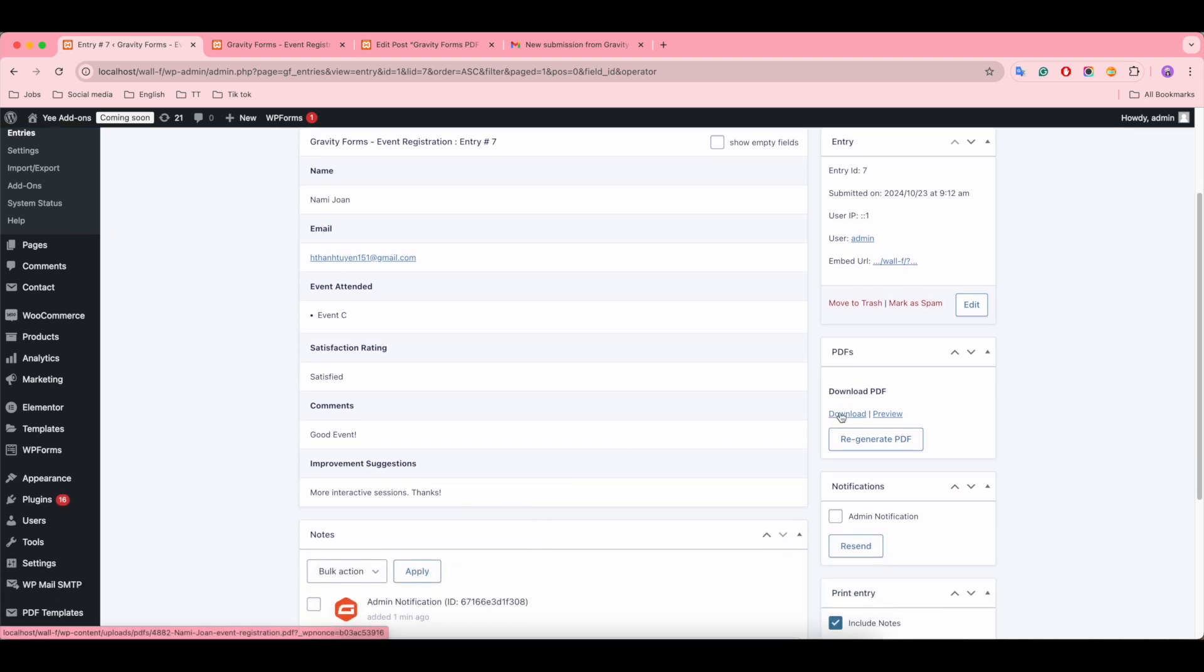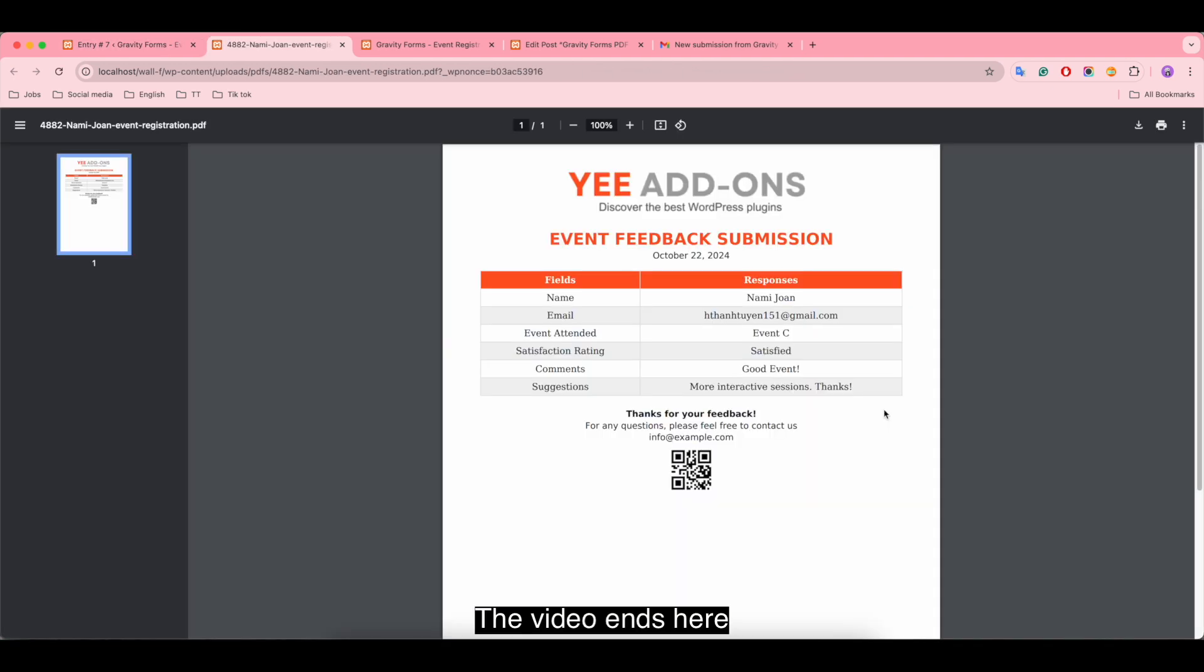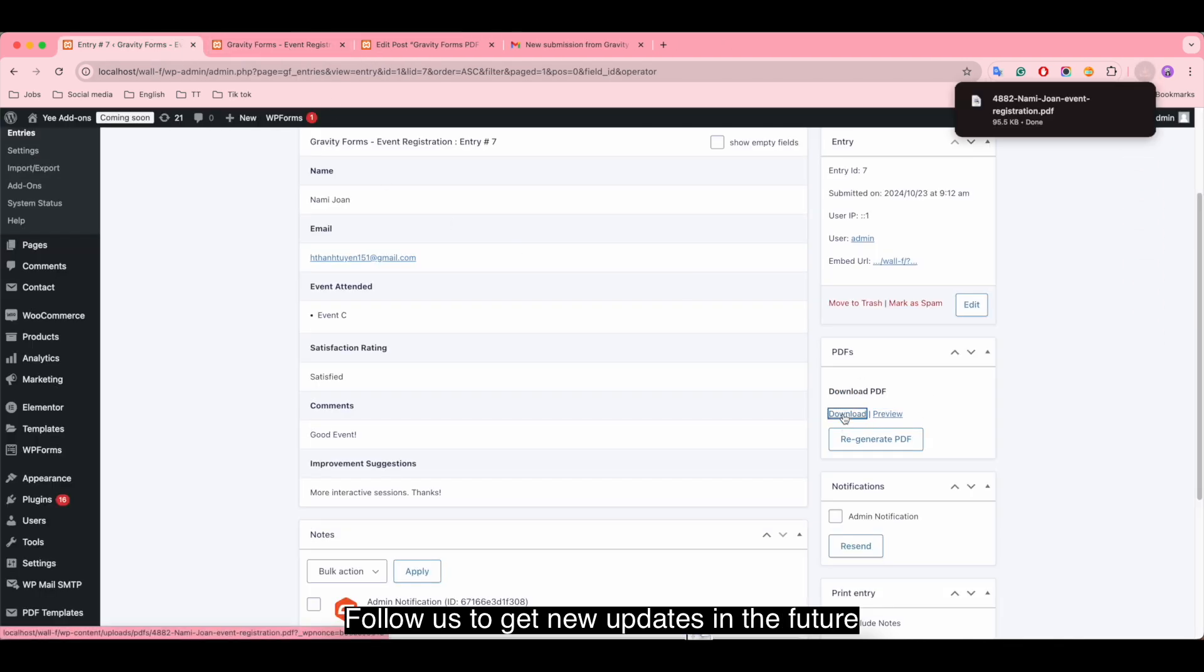Follow us to get new updates in the future. Thank you so much and have a nice day.